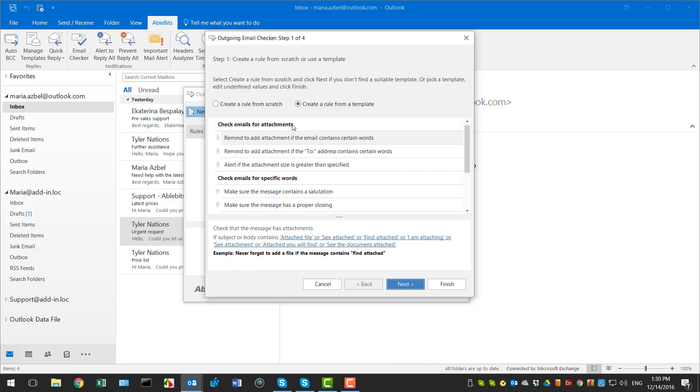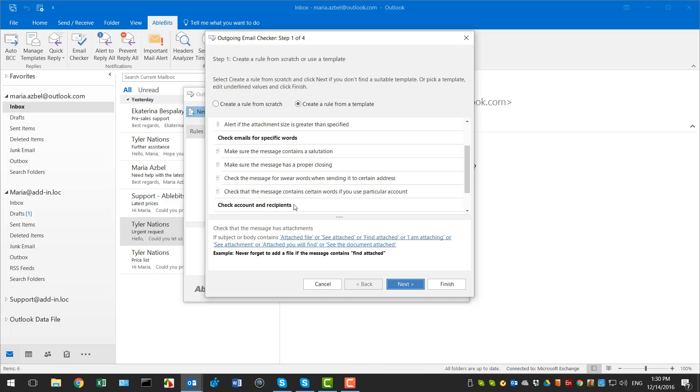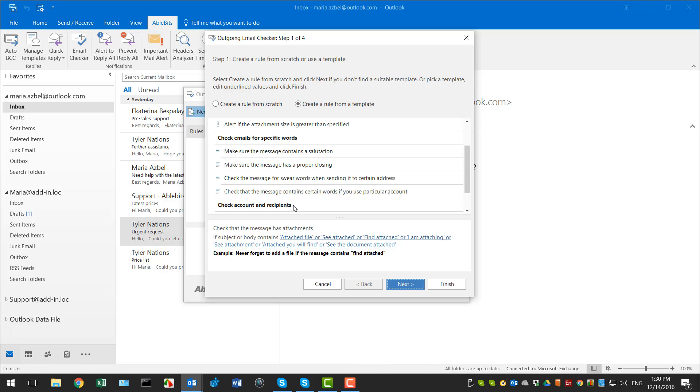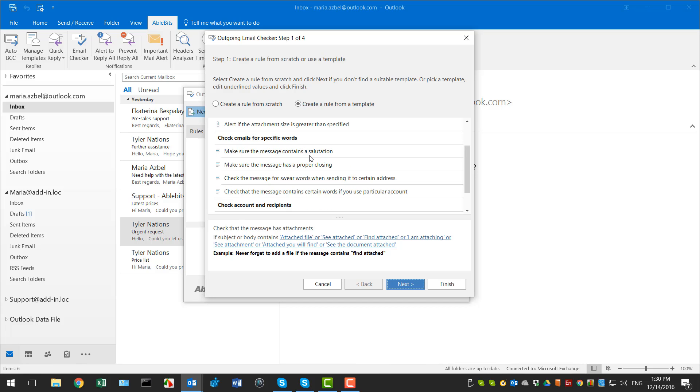To check emails for attachments, for specific words, or for certain account and recipients. You can be reminded to add an attachment if the message body or the subject line contains certain keywords, check emails for specific text like salutation, closing, or inappropriate phrases.